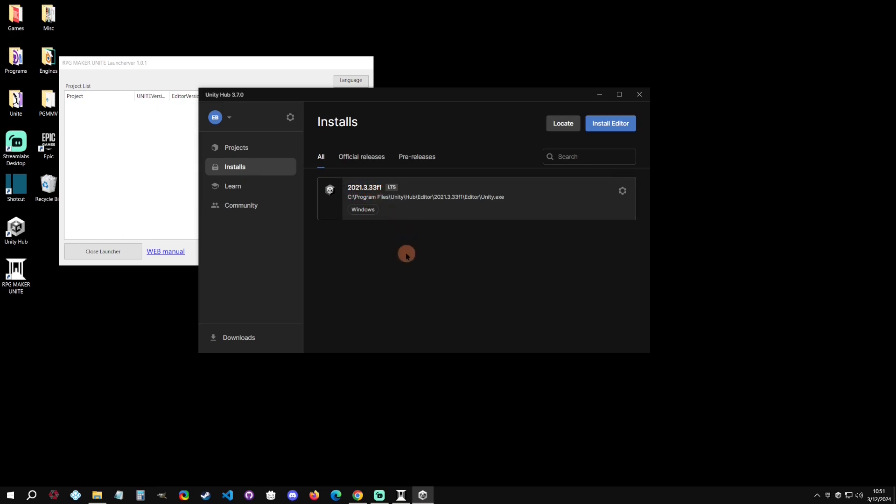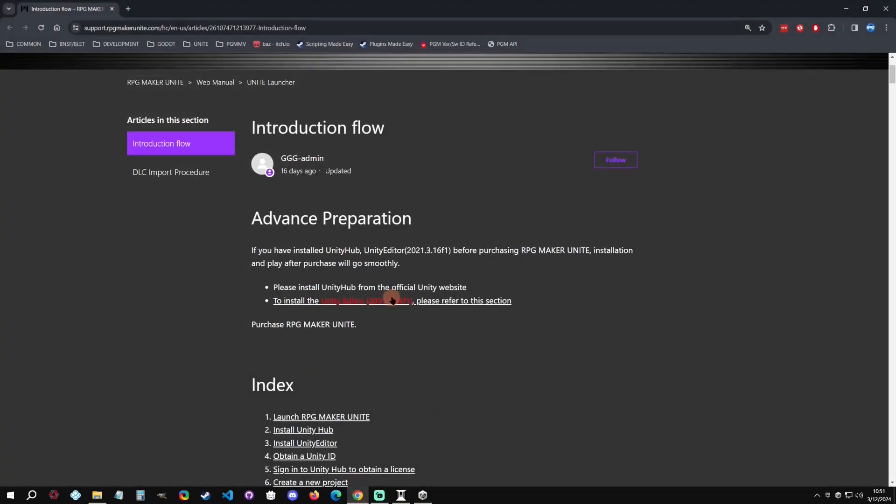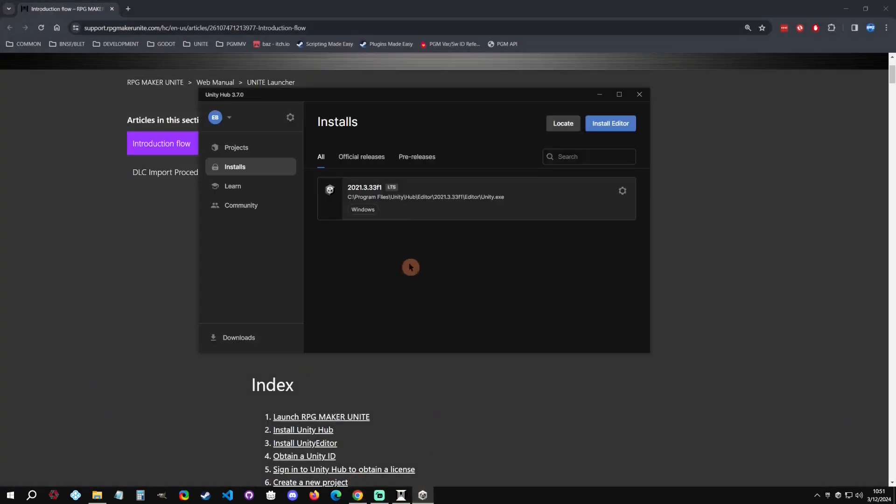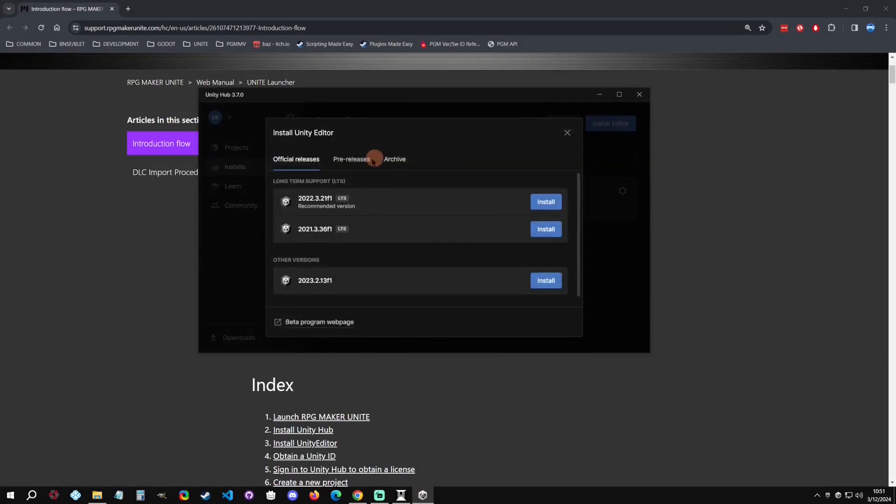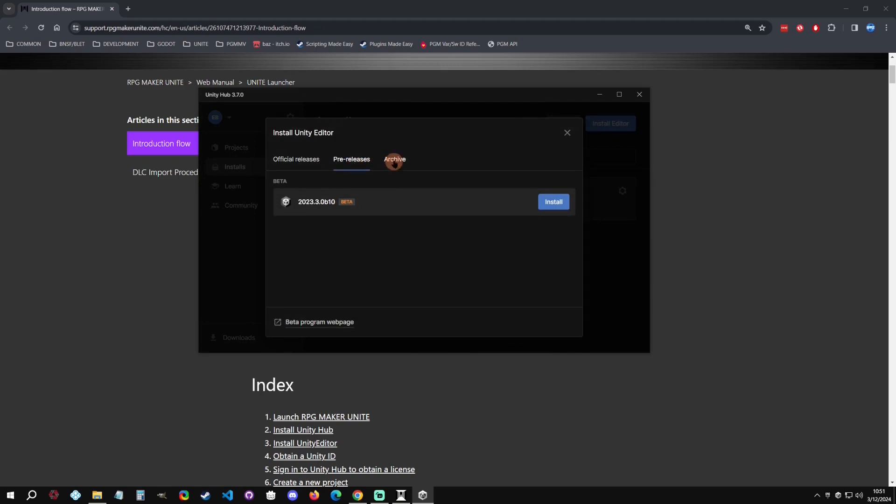But we're going to do an install and you can see that I'm using 2021.3.33. Now this technically works with Unite right now, but it does recommend the .16 F. So if we need to find an exact version here, we can go to install editor.